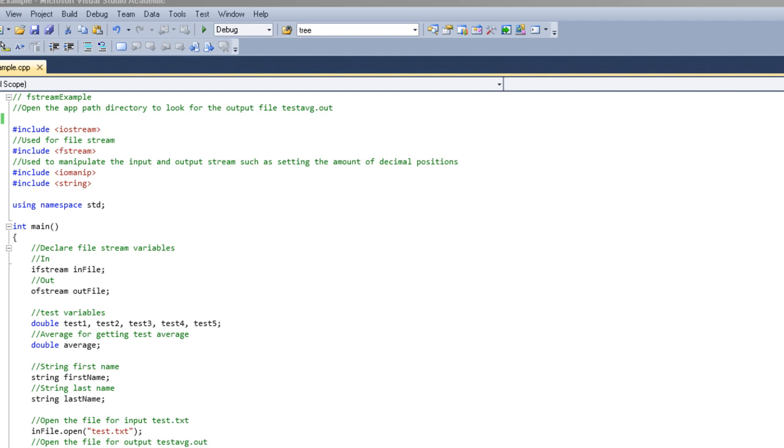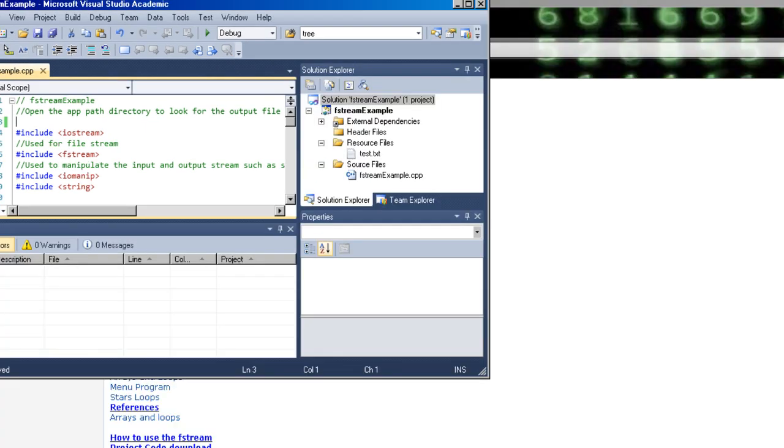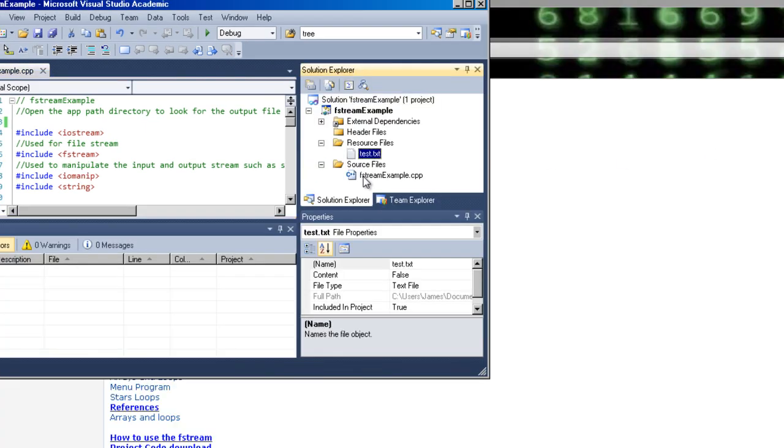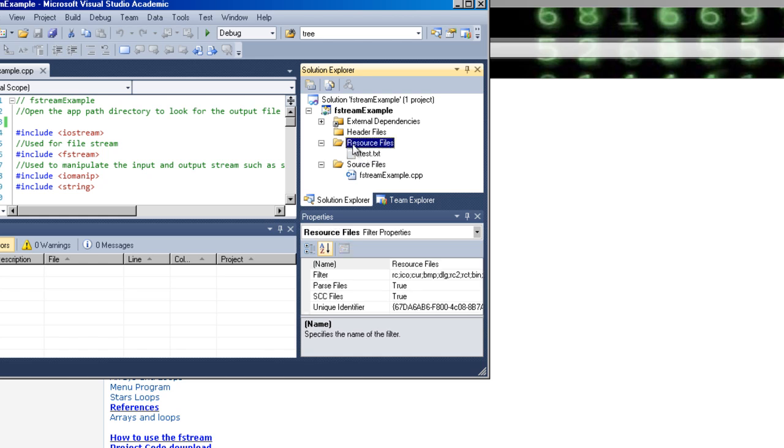Basically the way this works here is, you can see here this is a test resource file.